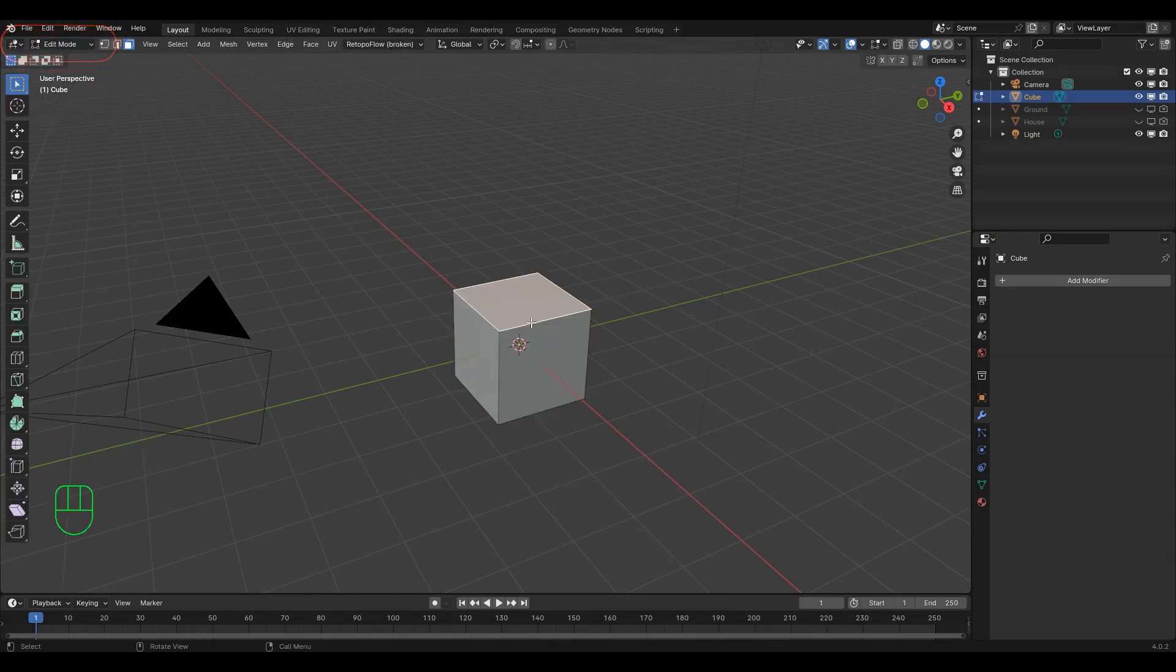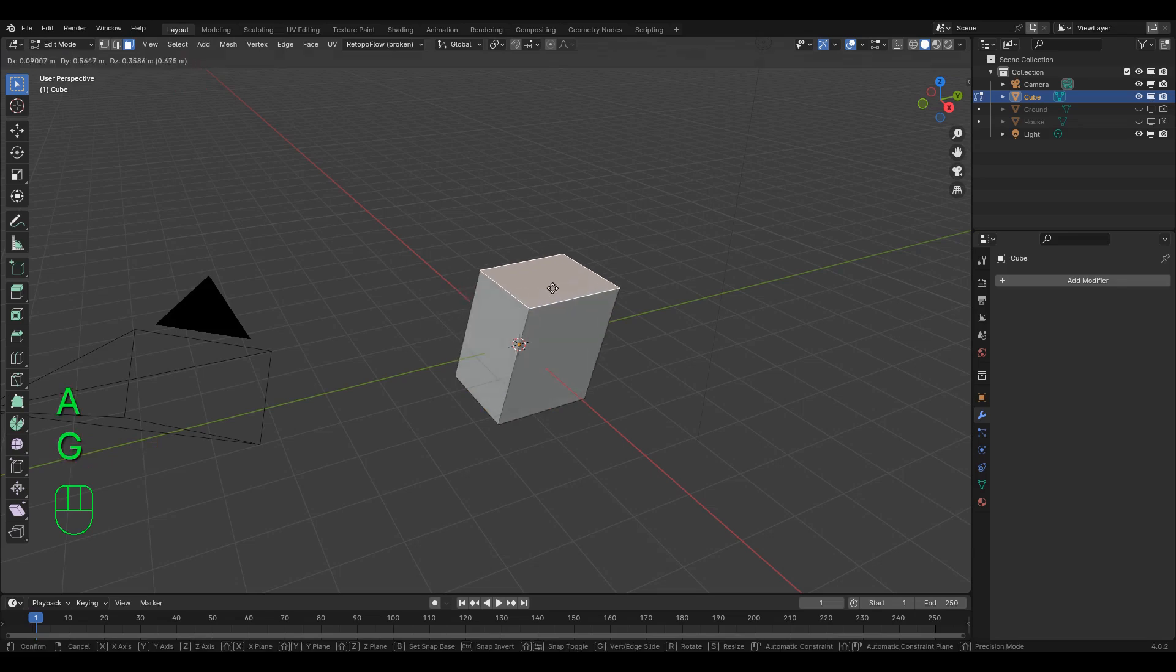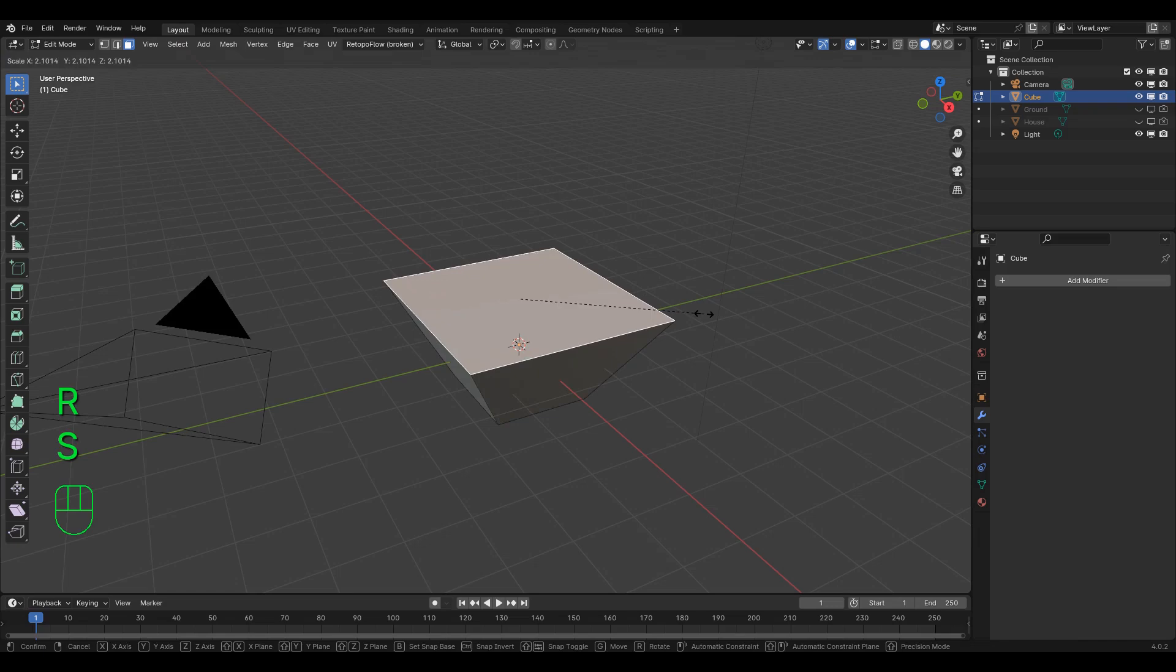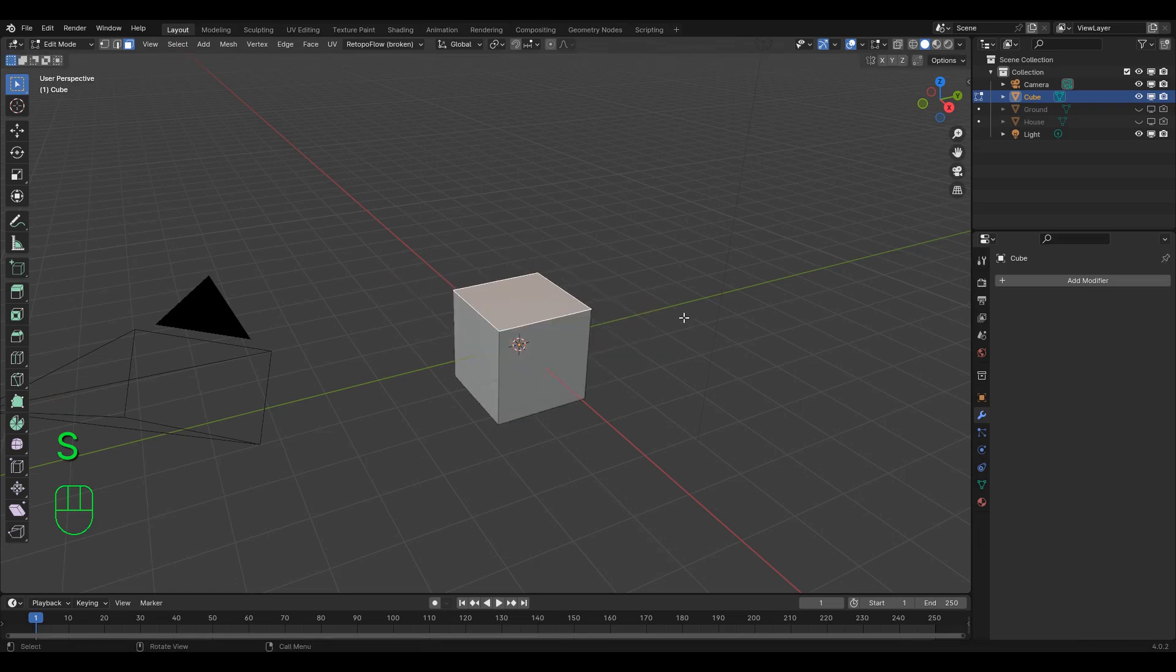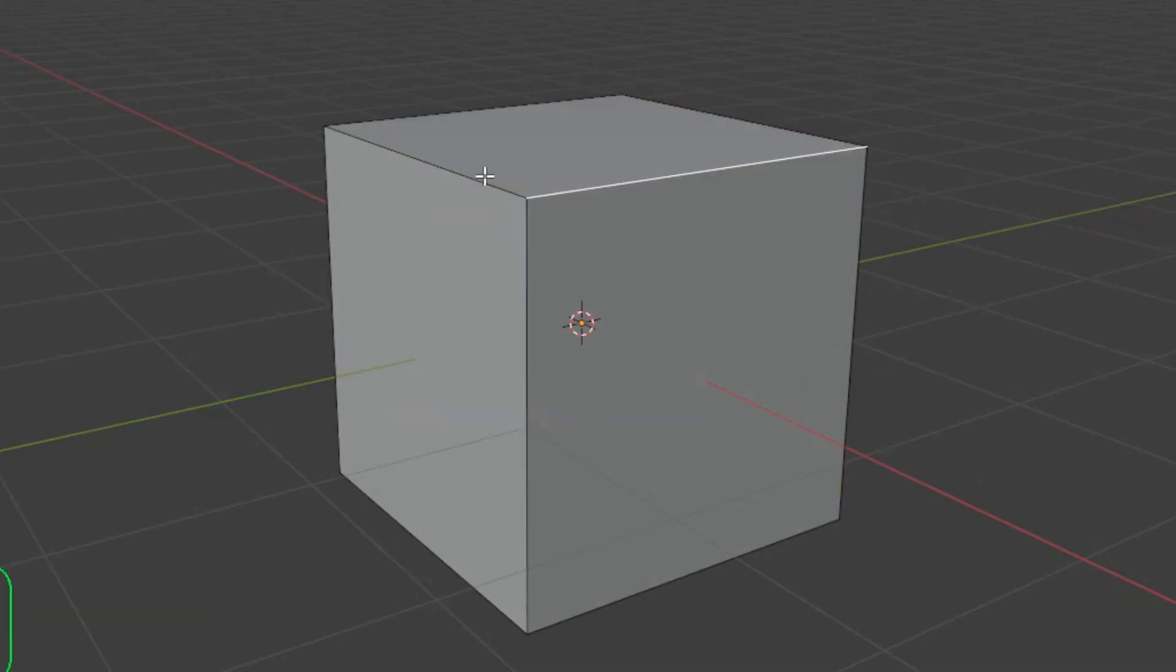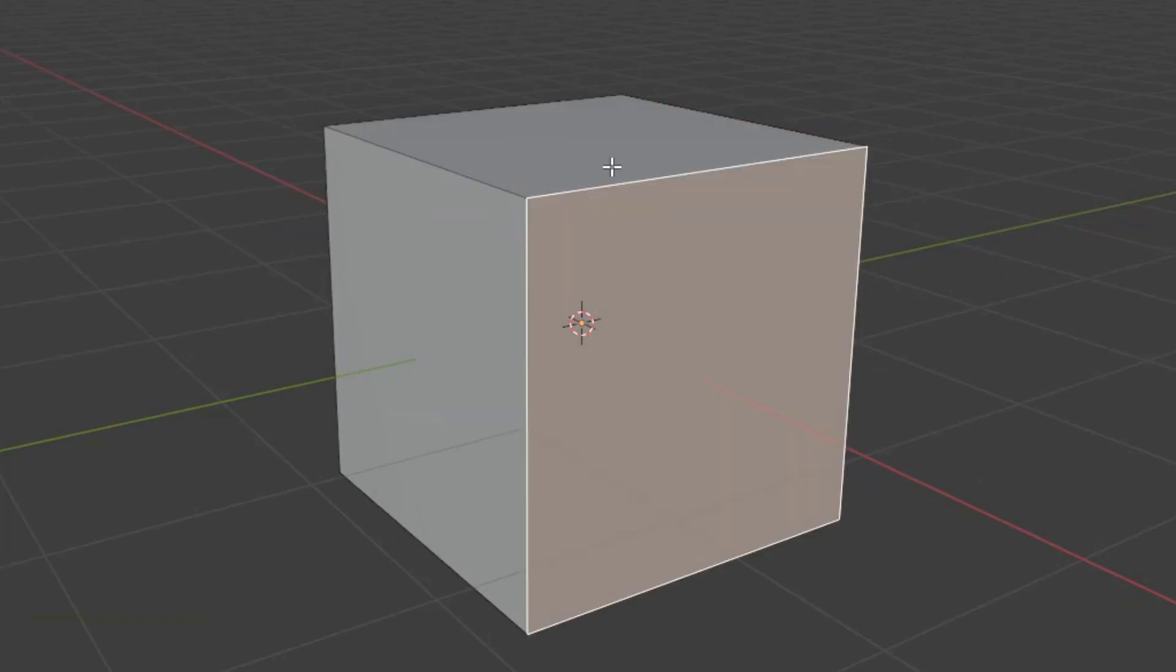Once in edit mode, all of the movements you're familiar with work the same as they did before, but here, rather than selecting and moving the entire object at once, we select and move parts of that object. There are three different kinds of selection available: vertex, edge, and face. Or in English, dots, lines, and squares.